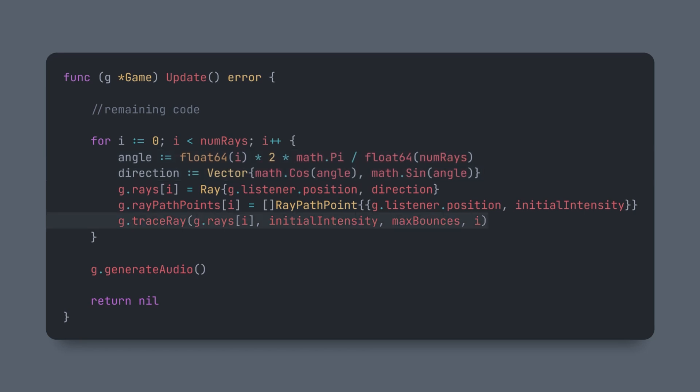Once that's done, we call this function, traceRay, to handle the actual ray tracing. This whole loop could be parallelized and even run on the GPU. However, since this isn't a real-world project, I've kept it like this for simplicity's sake.